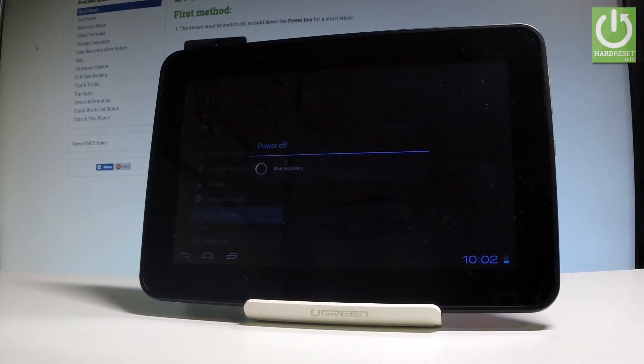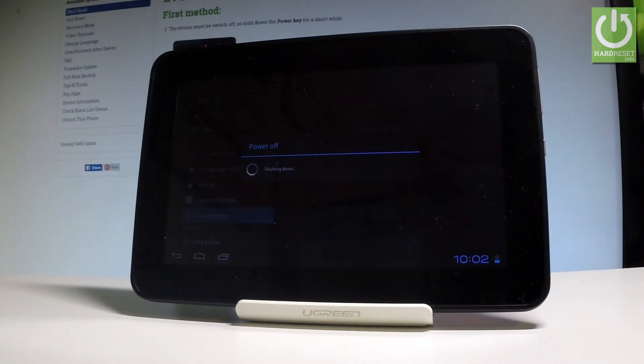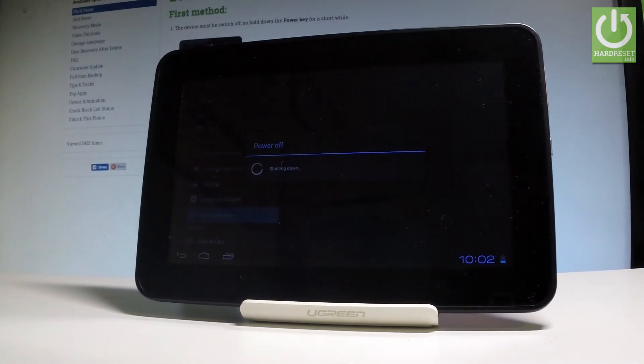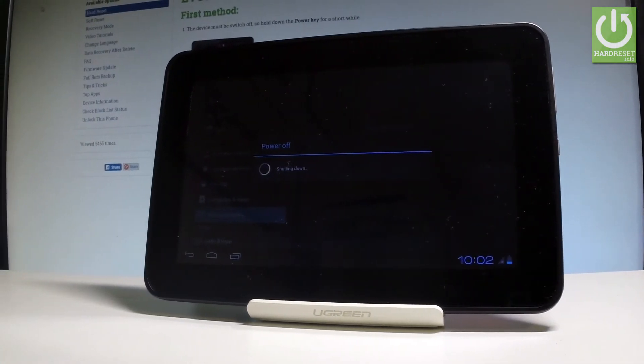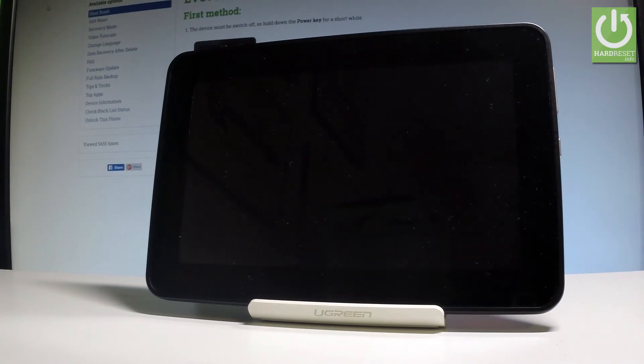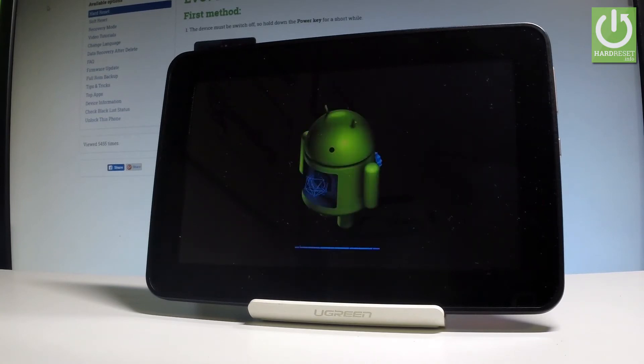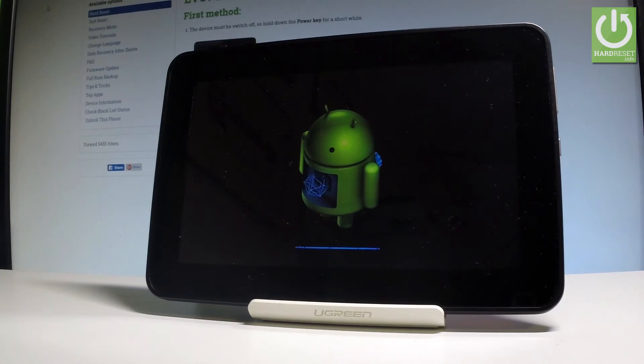And right now the device is performing the hard reset operation, so the tablet is erasing all personal data, customized settings, and basically all personal information from the following tablet. Do not interrupt while the process is running. Let's just wait until the welcome panel pops up on the screen.